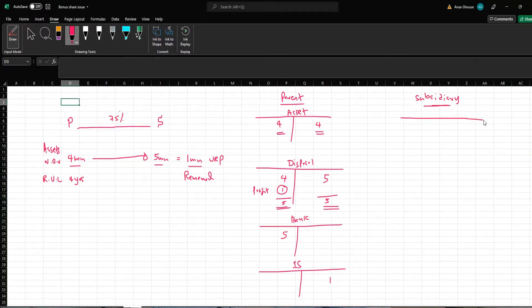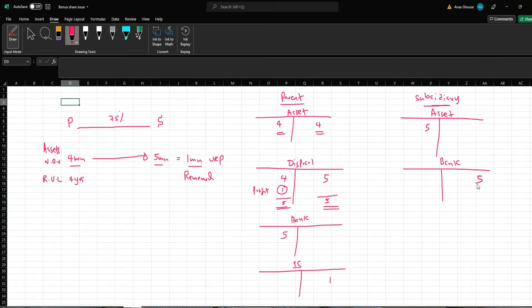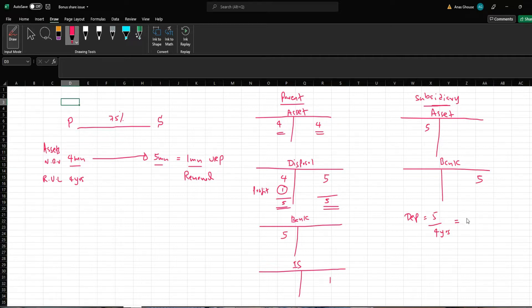Now let's look at the subsidiary company — how the accountant of the subsidiary company would record this transaction. Since it's a purchase of assets, he will debit the asset account and credit the bank account, so the asset account now has 5 million. The subsidiary company accountant would provide depreciation at the end of the period — every month you have to provide depreciation. At the end of the period, how much would you have provided? That is 5 million divided by the remaining useful life of 4 years, which equals 1.25 million. When he provides depreciation, he would debit the depreciation expense account and credit the accumulated depreciation account.